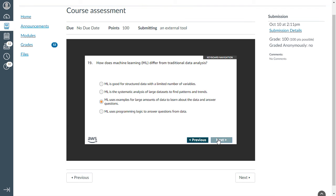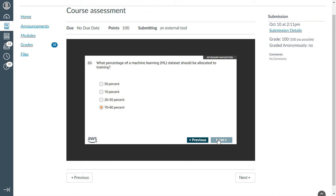How does machine learning differ from traditional data analysis? ML uses examples from large amounts of data to learn about the data and answer questions. The twentieth one: which percentage of ML data set should be allocated to training? That is 70 to 80 percent.